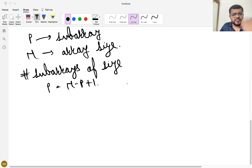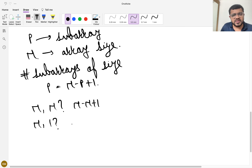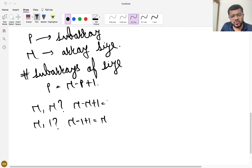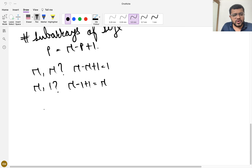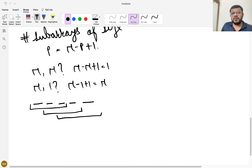You can verify this formula: if P equals N, there's only 1 subarray — given by N-N+1=1. If P equals 1, there are N subarrays — given by N-1+1=N. For a 5-element array with P=3: subarrays are [0..2], [1..3], [2..4] — that's 3, and 5-3+1=3 as well. So N-P+1 is the count of subarrays of size P.